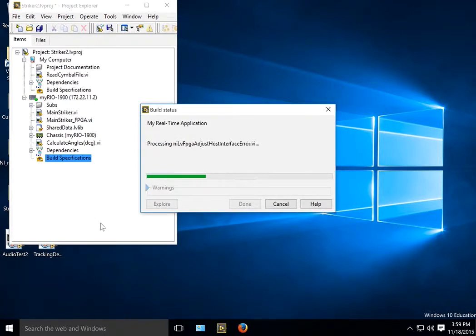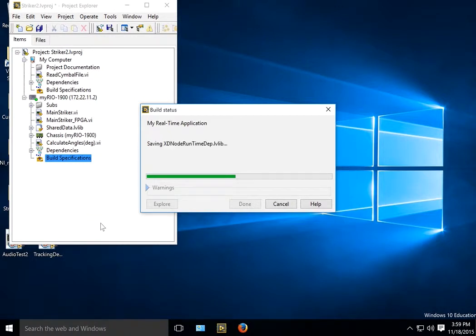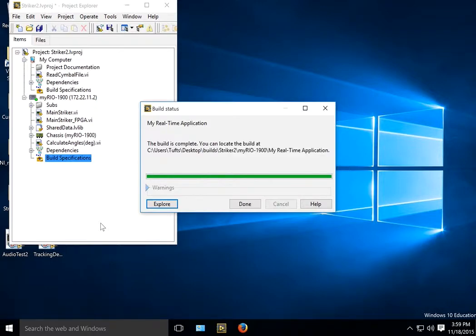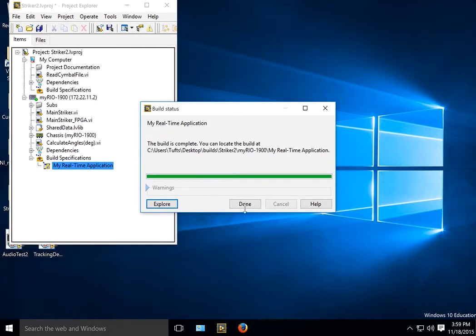The only difference is in this case, now we have a defined build specification, so we can deploy it and we can mark it as Startup. So every time you make a change now, you will have to rebuild it, redeploy it, but it should remember that it was marked as Startup.